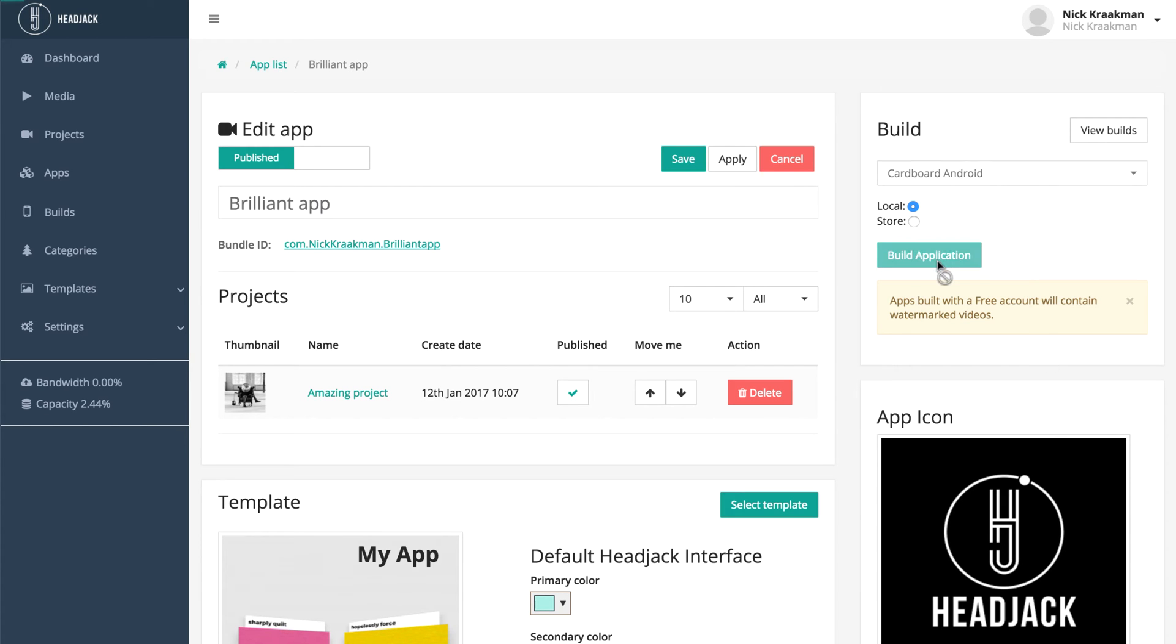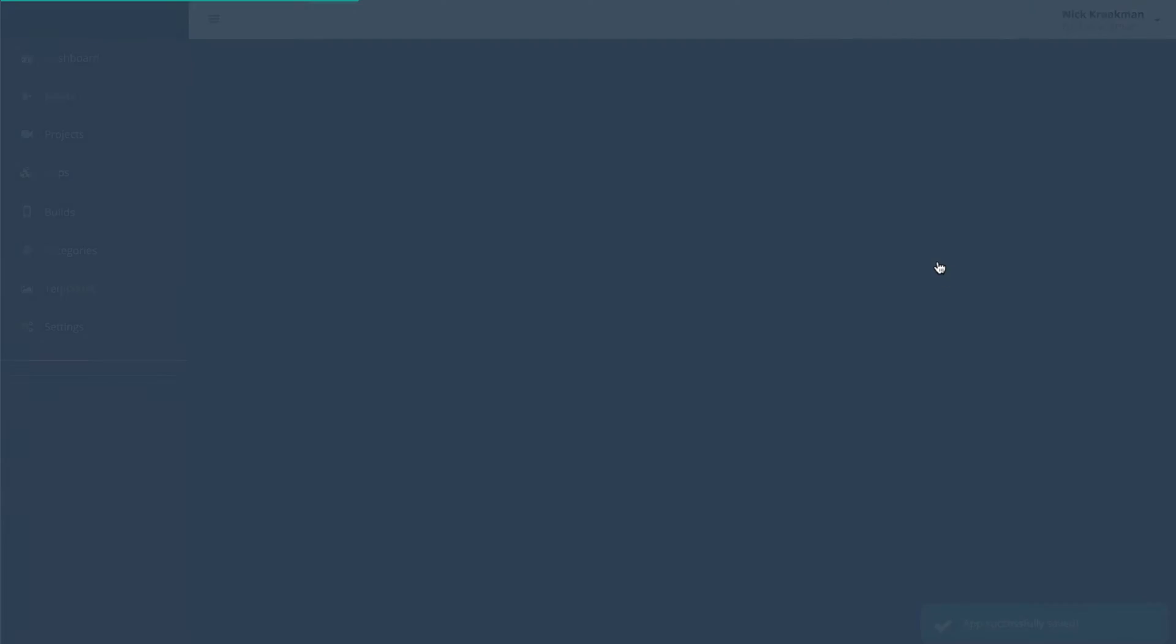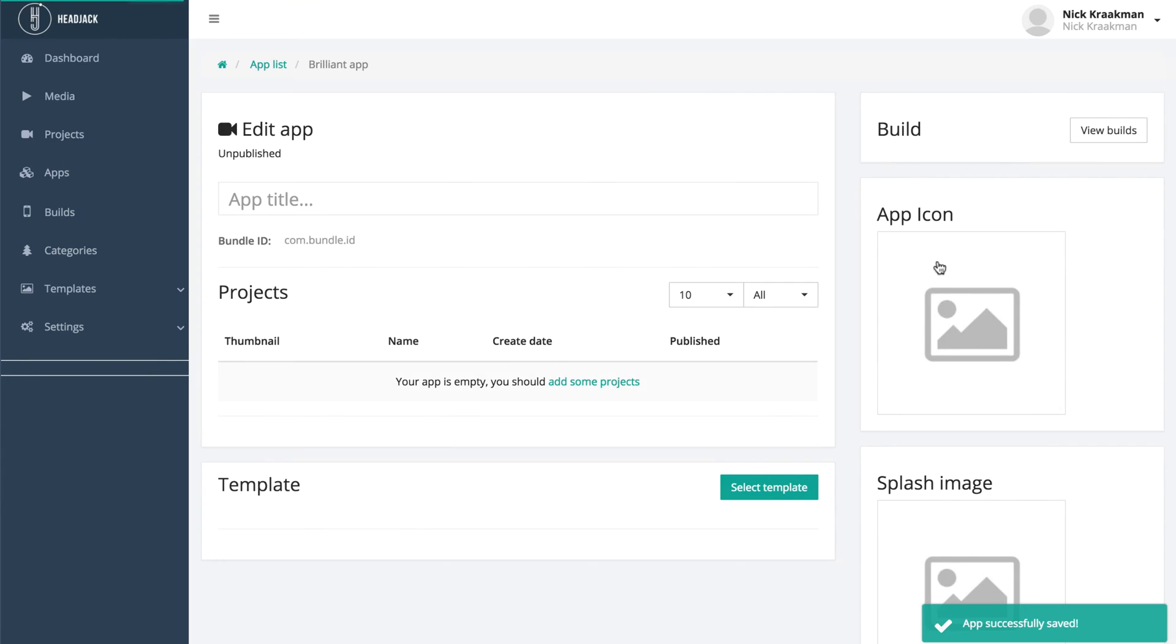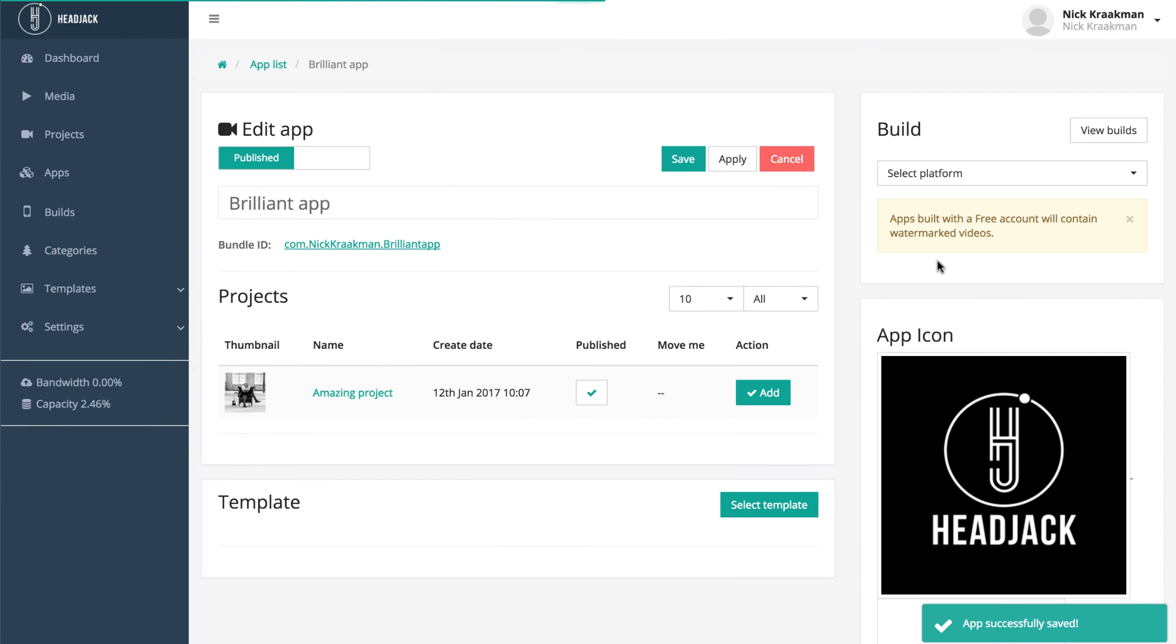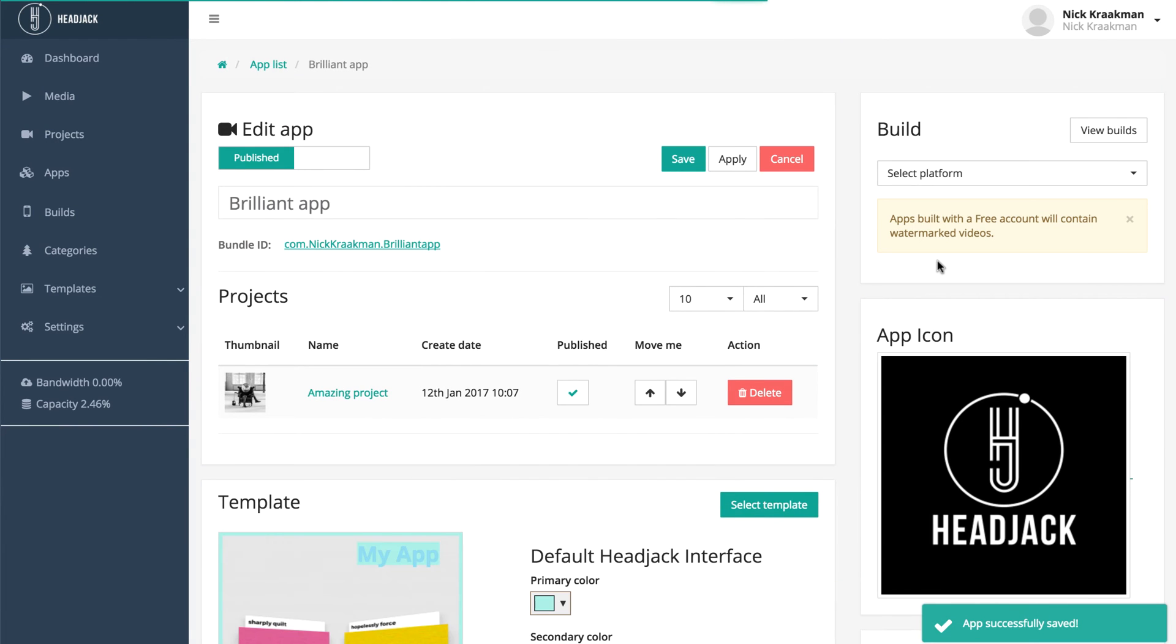You see the build button becomes inactive, the page is reloaded, and it says down here that your app has been successfully saved. Then after a couple seconds it will tell you that your build has been successfully started.